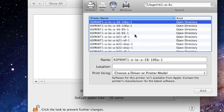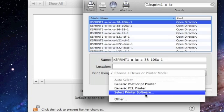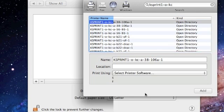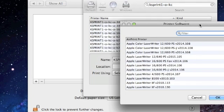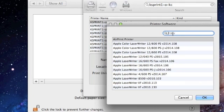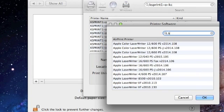Once you've located your printer, you're then going to go to Print Using to choose a driver or printer model. Click on Select Printer Software, and then in the search box you're going to type BWD.